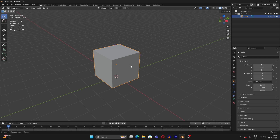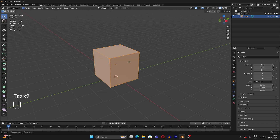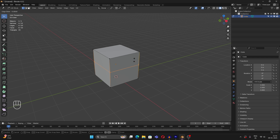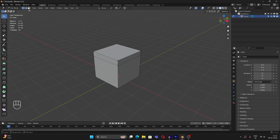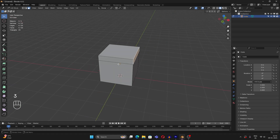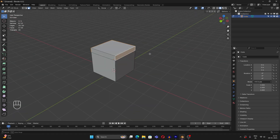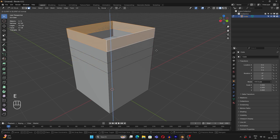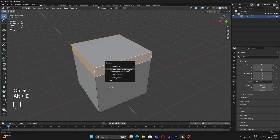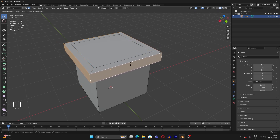Let me teach you two more things: loop cuts and Extrude Along Normals. In Edit Mode, press Ctrl+R to get a loop cut highlighted. Left-click, then hover to choose the placement and left-click to apply. Now go to face select by pressing 3, select multiple faces, and instead of pressing E normally, press Alt+E and choose 'Extrude Faces Along Normals' — it works really well.